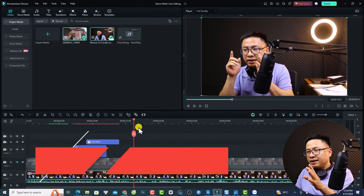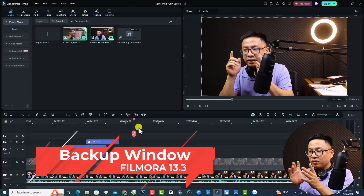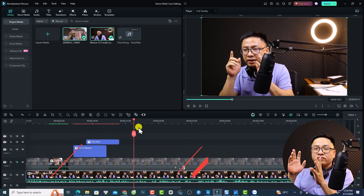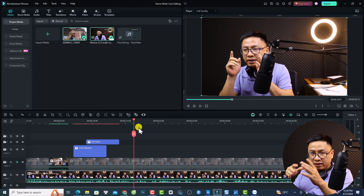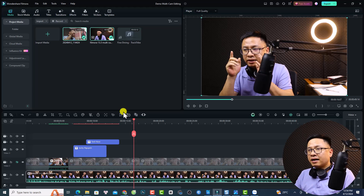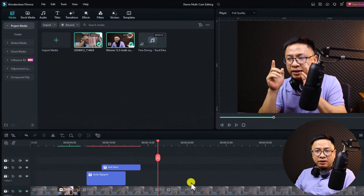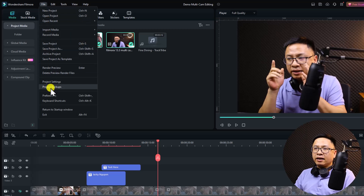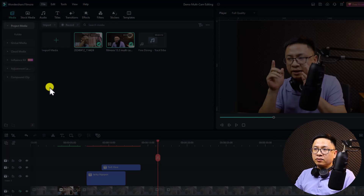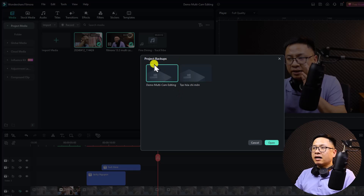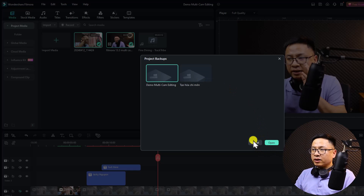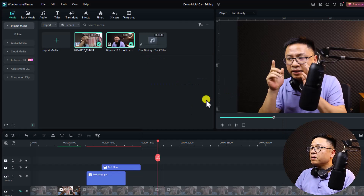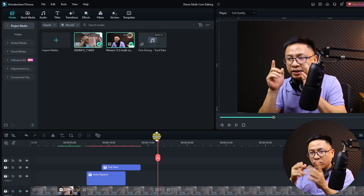Feature number six is a new backup window. Previously, to find a backup project you had to navigate to the Filmora backup folder on your computer. Now there is a dedicated window — go to File, select Project Backup, and a new window shows all your backup projects. You can open any backup directly from there or cancel to close the window.